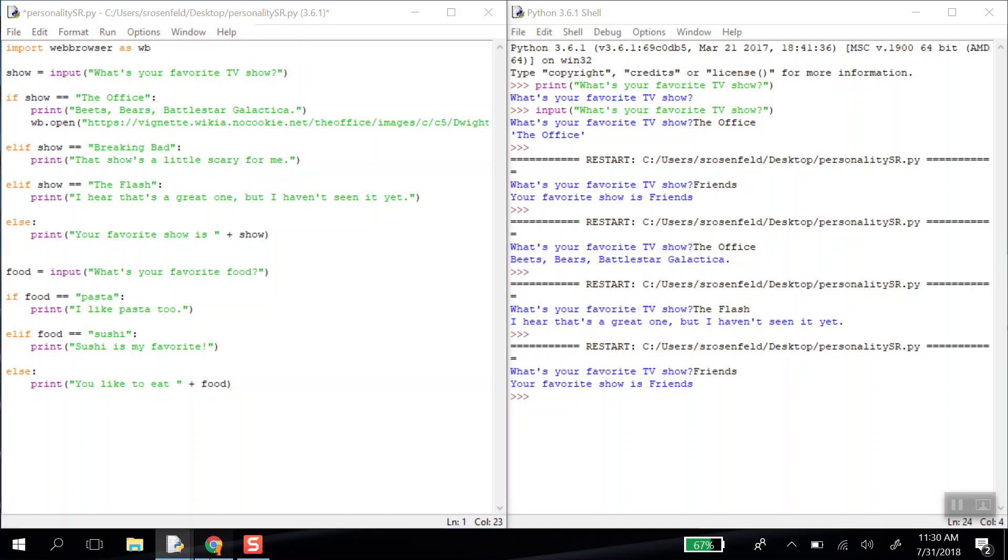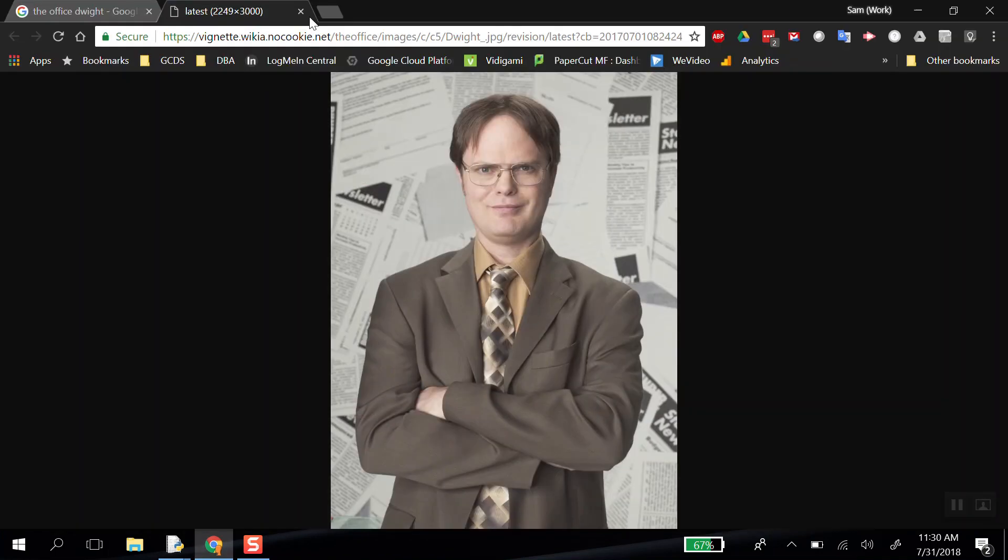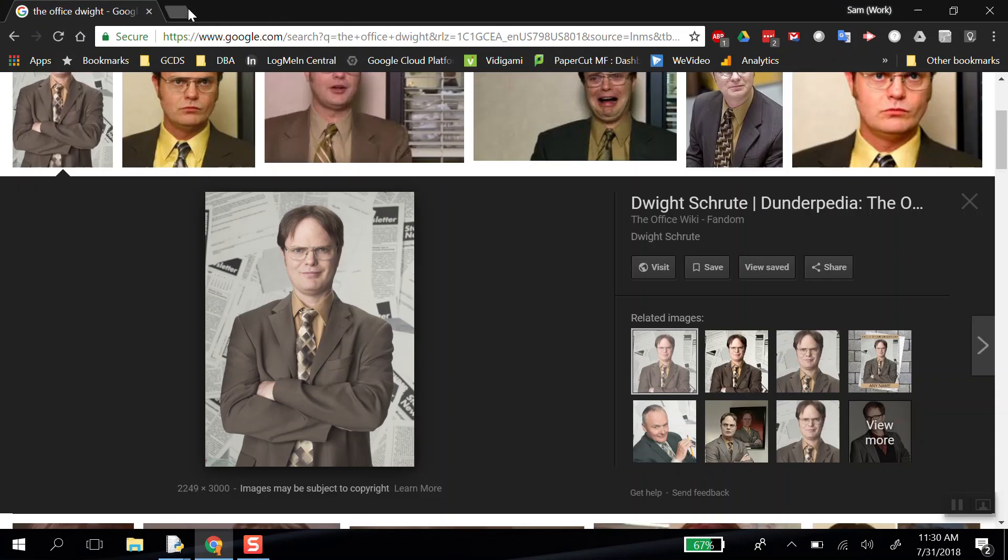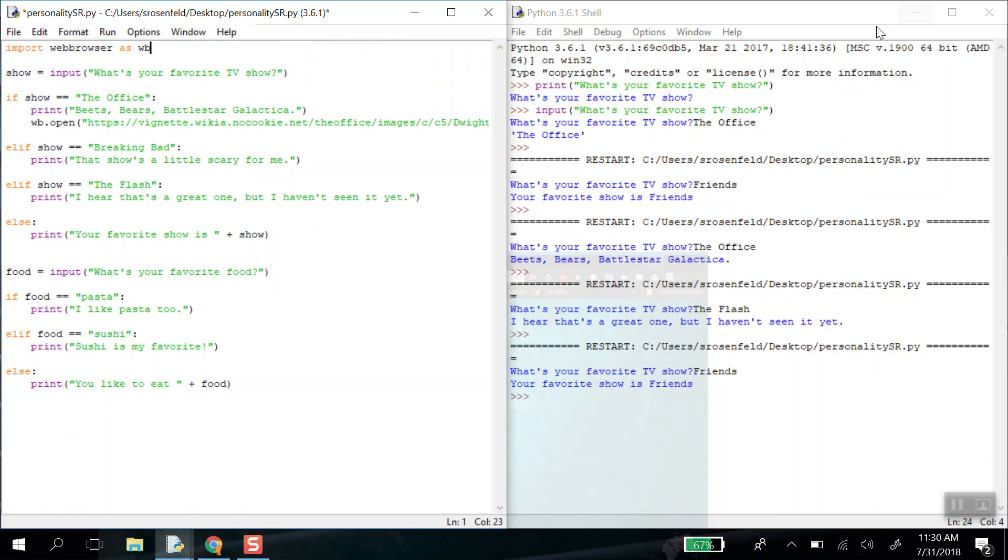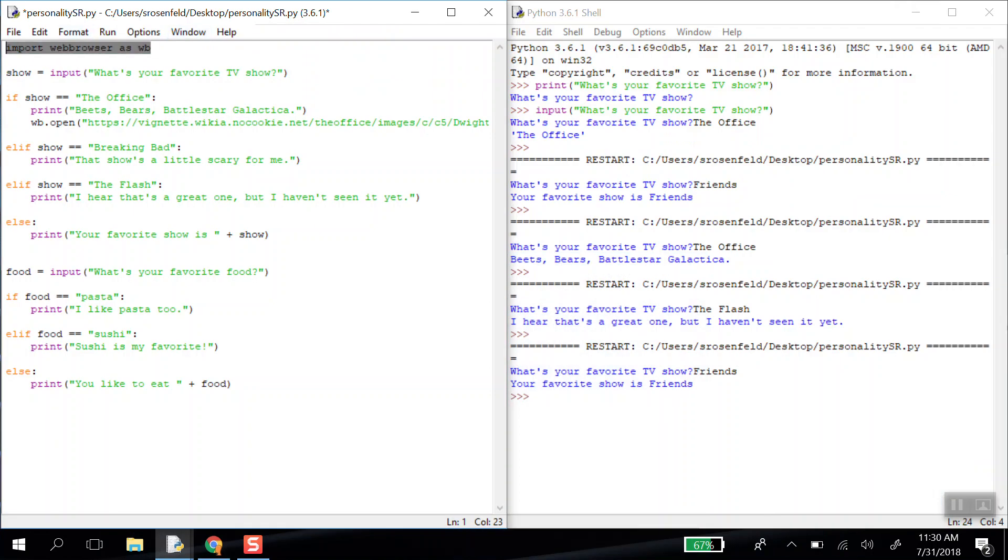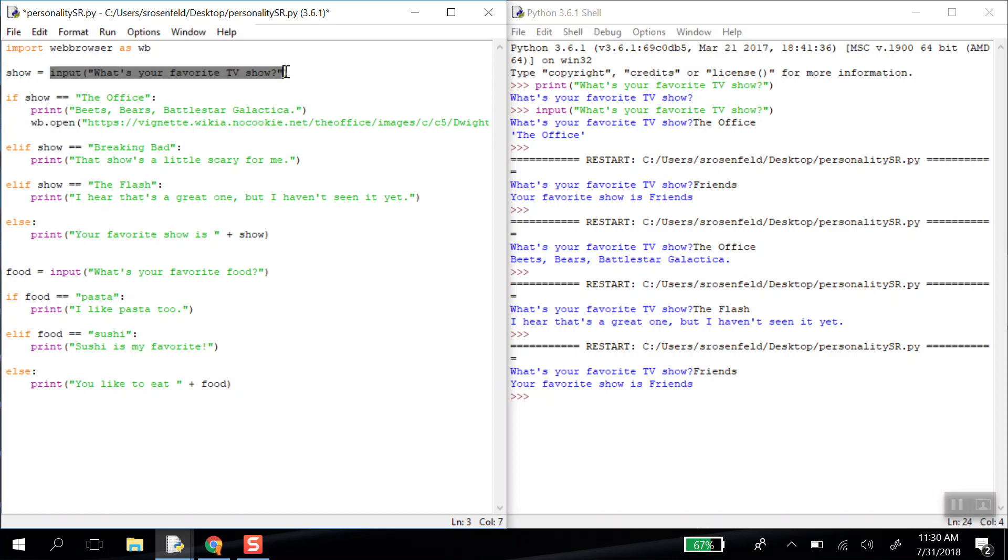The top of our program is going to import this feature, web browser. We're going to import web browser as wb. So we have those powers. We're going to save a variable called show. We're going to ask our first personality question, like, what's your favorite TV show? And if they answer the office, we're going to print a special message over here. And then we're going to open up that picture of Dwight. So let's run it and see what happens.